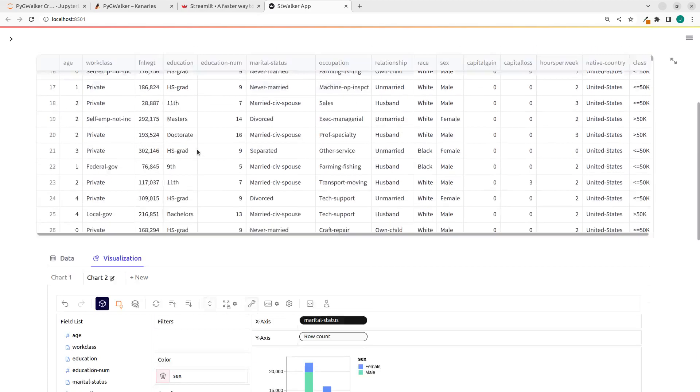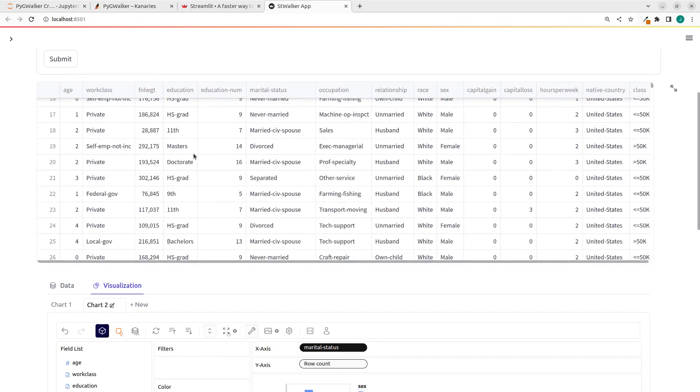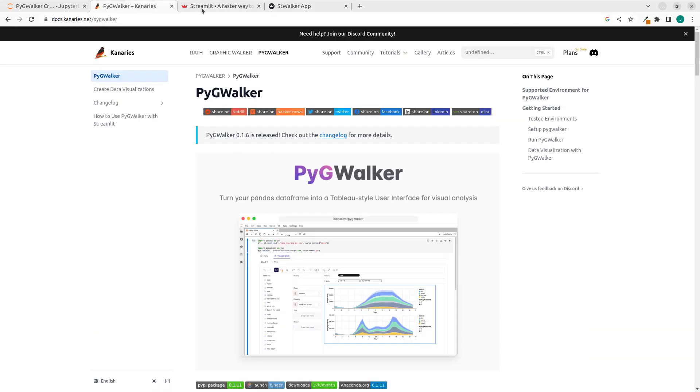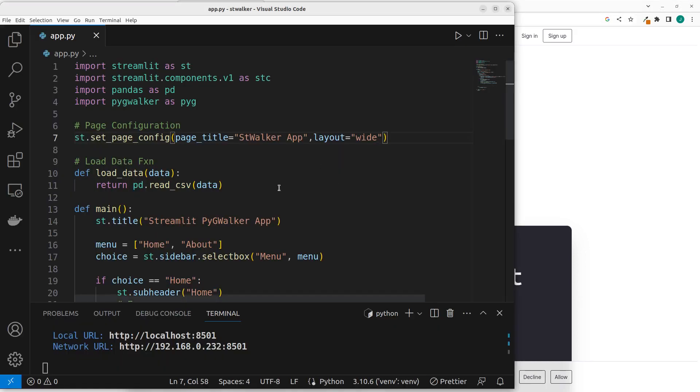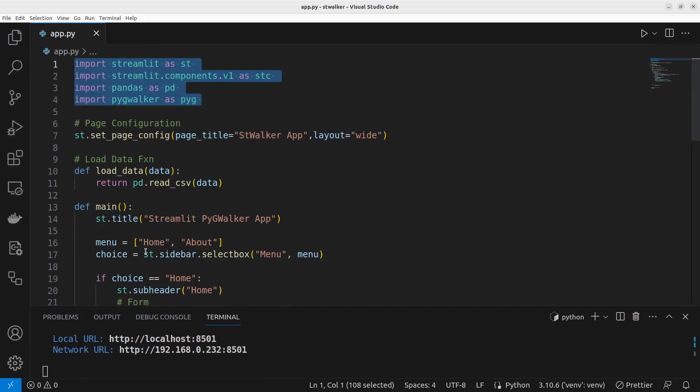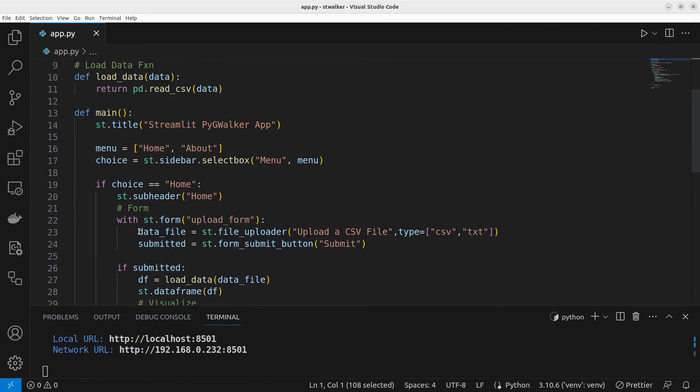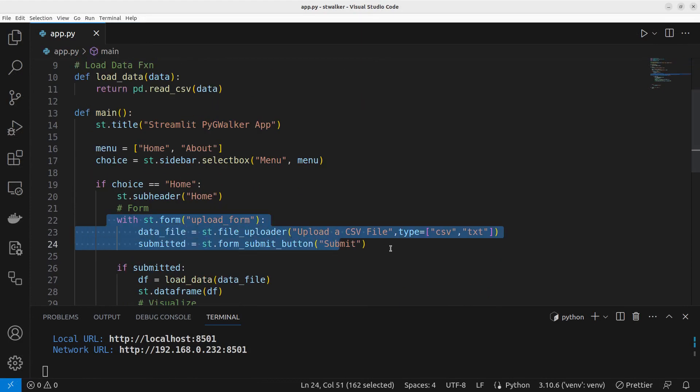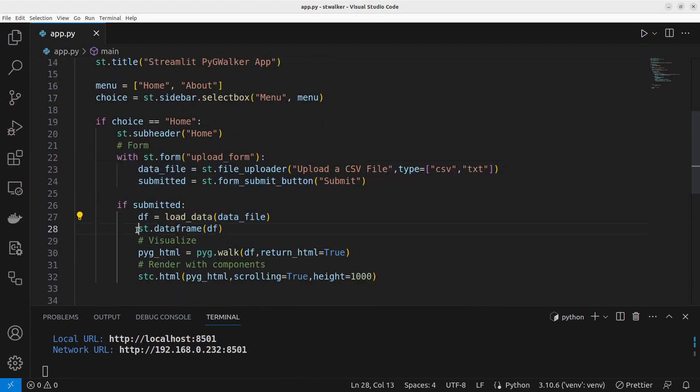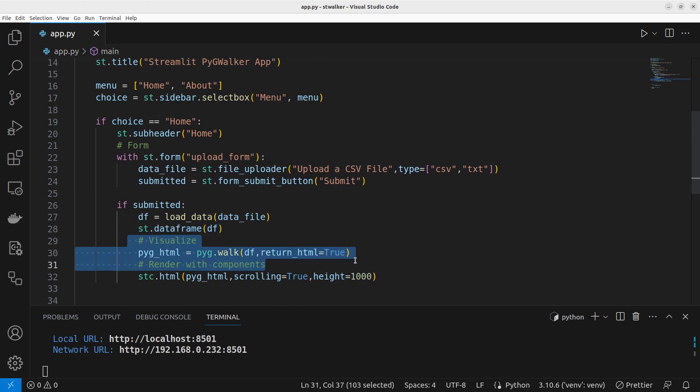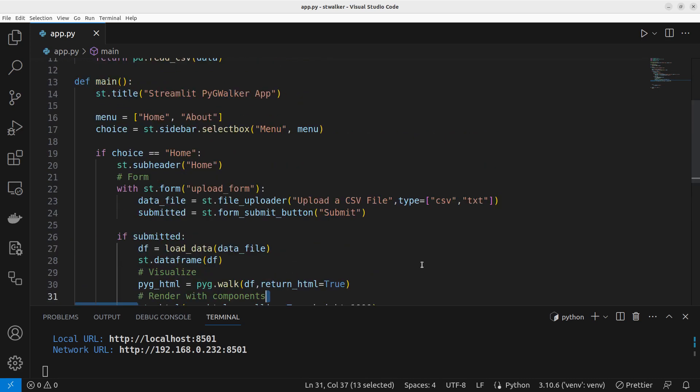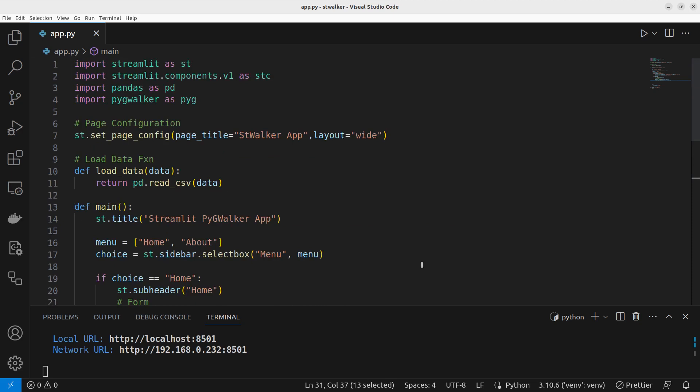So thank you for watching. To recap, we have seen how to integrate Streamlit with PygWalker out of the box. All you need to do is install Streamlit and PygWalker. And then after installing it, you just have to create a file upload option. We created a file upload option here. We upload a file, upon submission we read the dataset, we see it as a data frame, and then we can now visualize with PygWalker. We first convert it to HTML, then we render it with Streamlit component. Very simple. Very cool. So thank you for watching this tutorial. In case you have any question or contribution, you can put it in the comment section below and see you another time. Check the links below for more. See you. Bye.